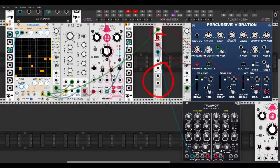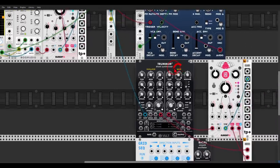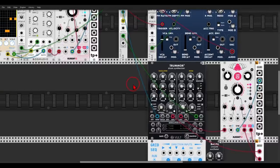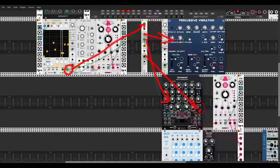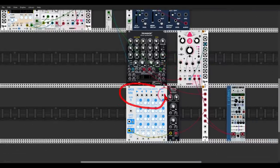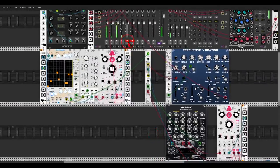Since we have two sections we can use the second section to split the first one further. I take output A and connect it to the second flip-flop section, and now this too can be split. Output A of the second section triggers the noise section of Tremor 2 going through some delay. Output B is used to trigger the random trigger input of the grid sequencer from JW, so it will move randomly.